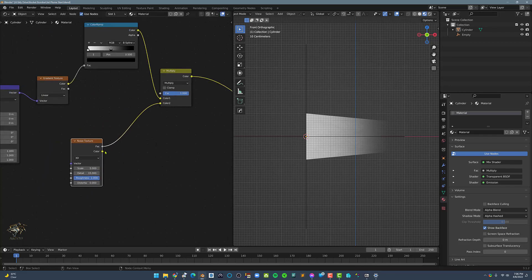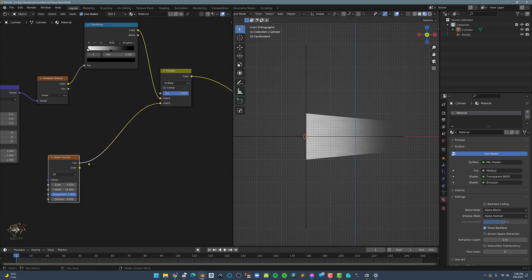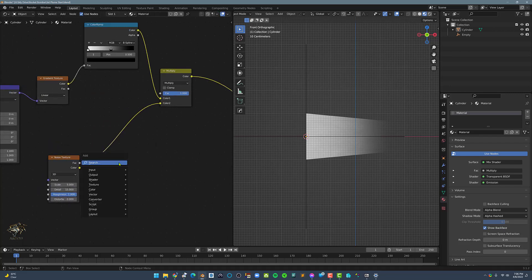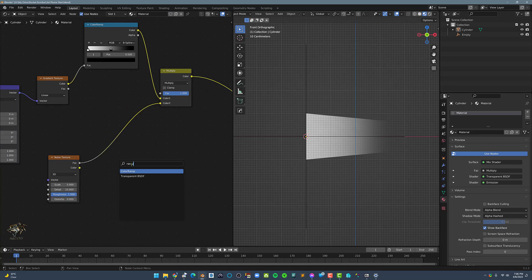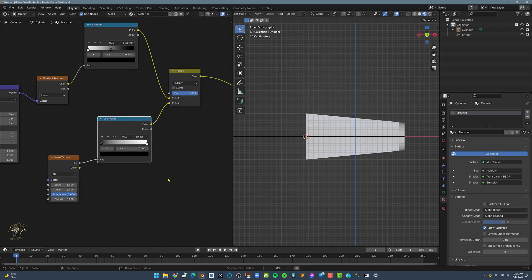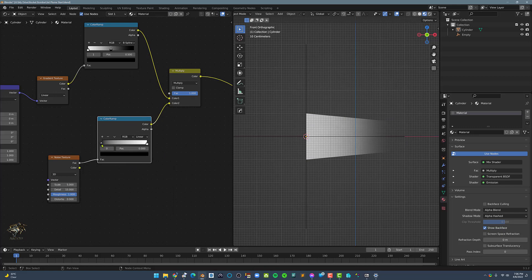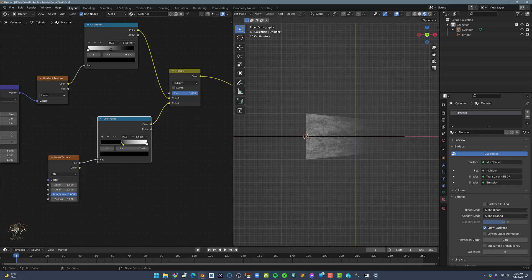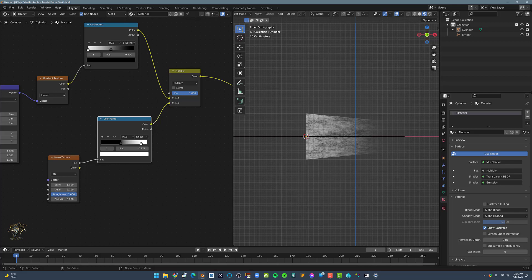To make the noise more prominent, let's add a new color ramp node and put it in between the mix and the noise texture node. By moving the color ramp sliders, I can control how the noise will look like in the viewport. Here I'm adjusting the roughness and detail values of the noise texture node to get the look that I want.